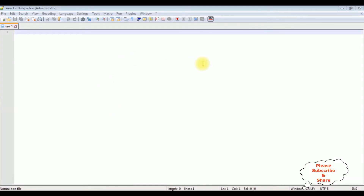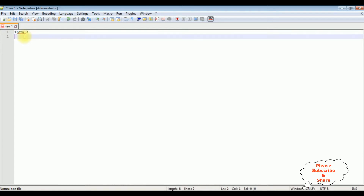For this video tutorial I'm using Notepad++. In a new page I'm adding a simple HTML code, adding the HTML tag and closing the HTML tag.